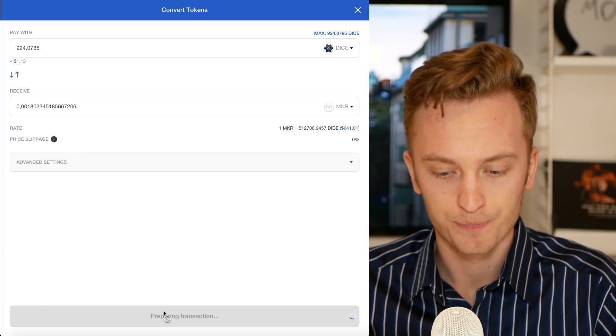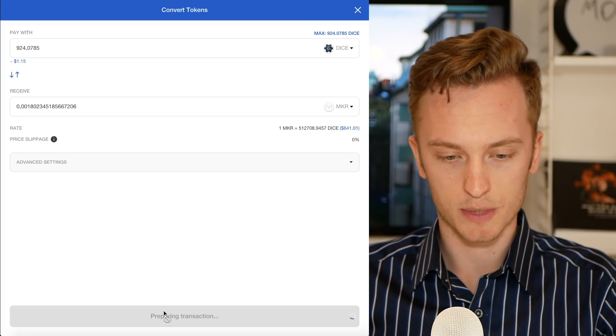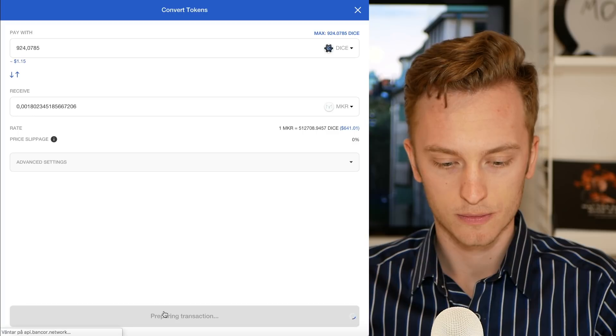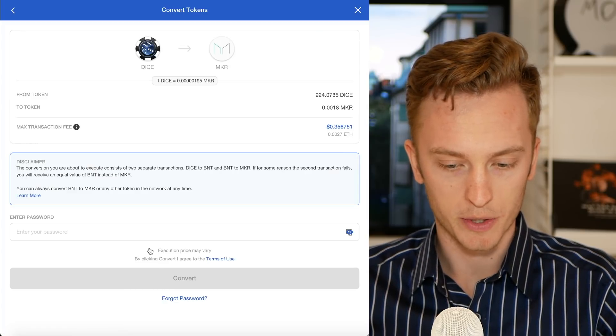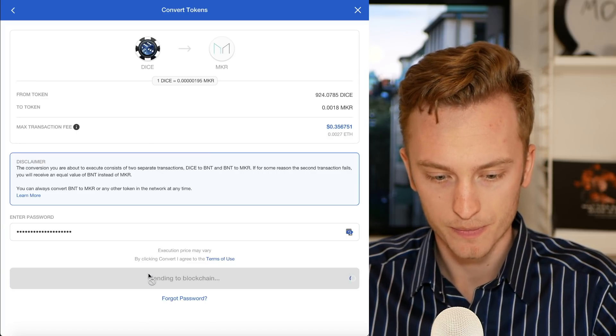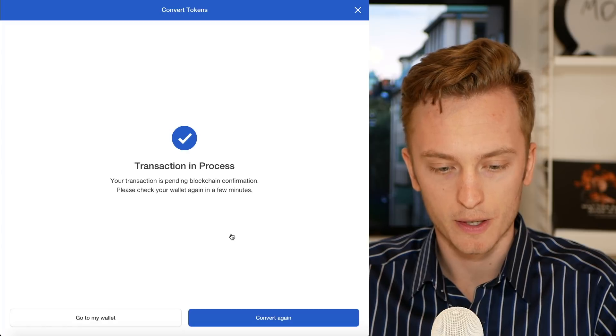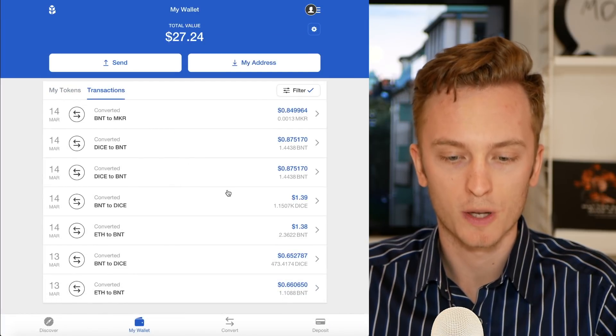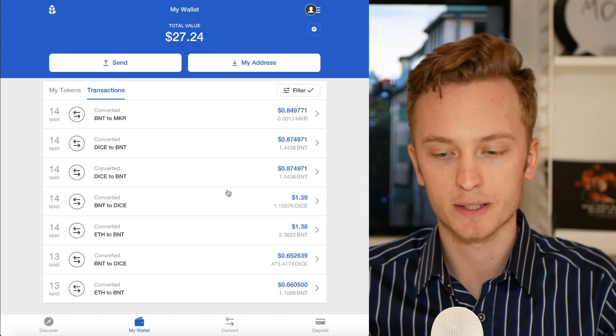I'm going to click next — this can take some time. I'll enter my password and hit convert. Transaction in process. Going back to the wallet, this can actually take some time because this transfer is done in a special way. I'll explain how it works, and then you'll understand why it might take a while — because it's not easy or obvious how you do a cross-blockchain transfer.